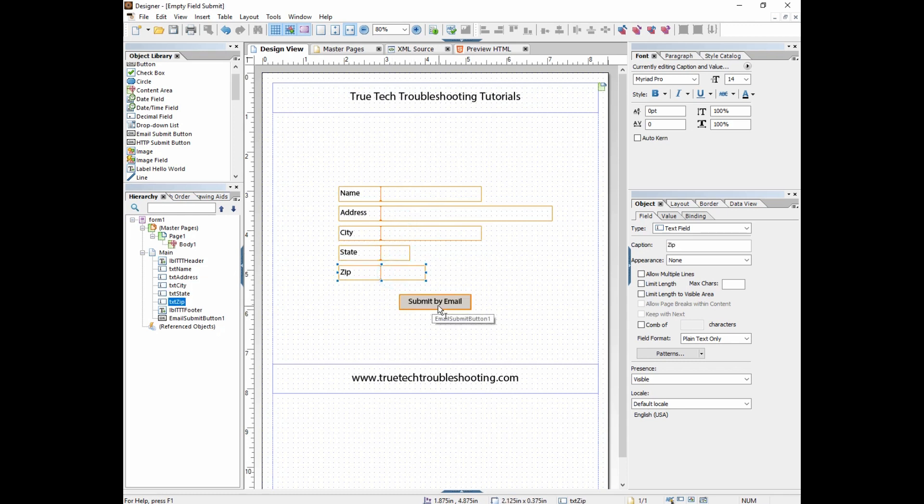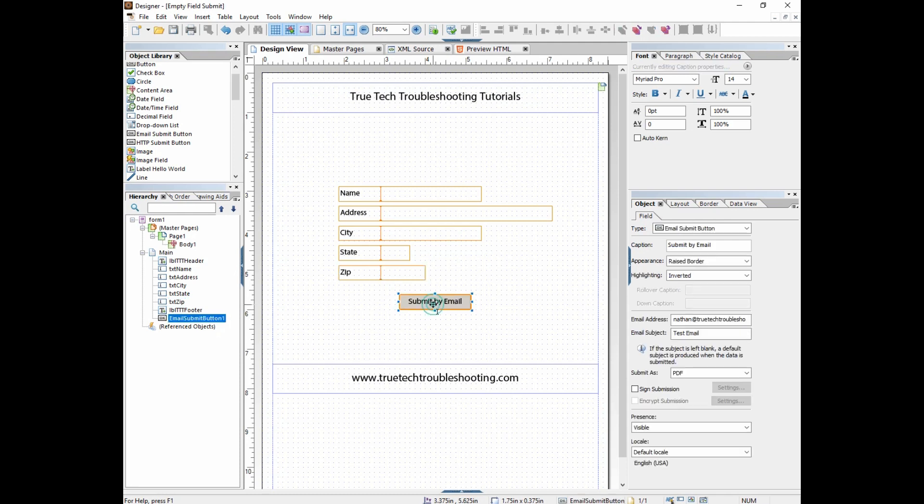Whatever their default email client is on their computer will open up and it will generate an attachment, a PDF attachment, that will then be sent to whatever email address I put right here with whatever subject matter I put in right here. So let's test this out.